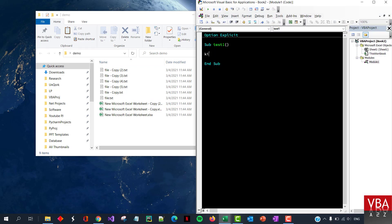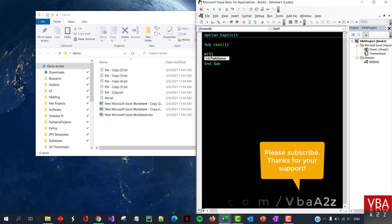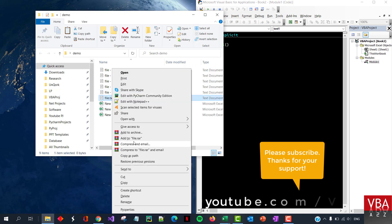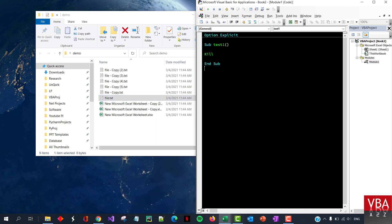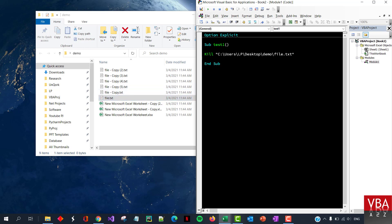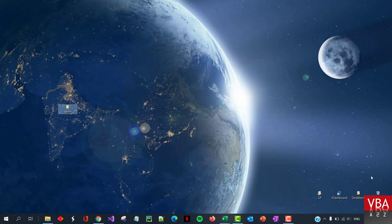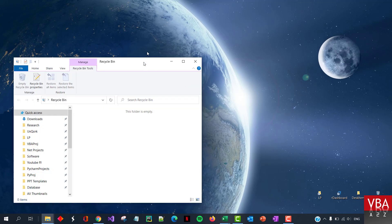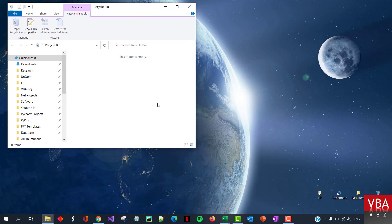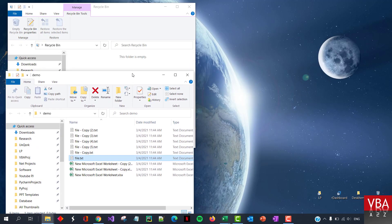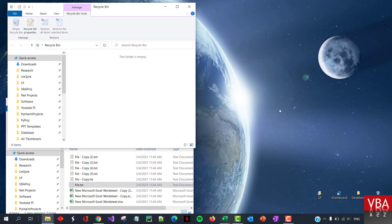So if you use the Kill method to delete a specific file, you can just pass the full file path after Kill. This will be the file name that we want to delete. So if I run this code it should delete this file. At the same time, we'll take a look at the recycle bin.